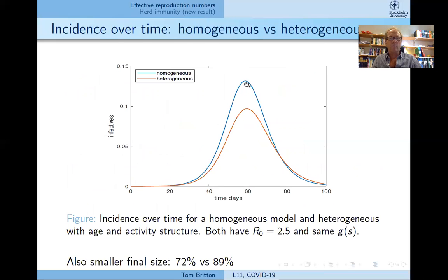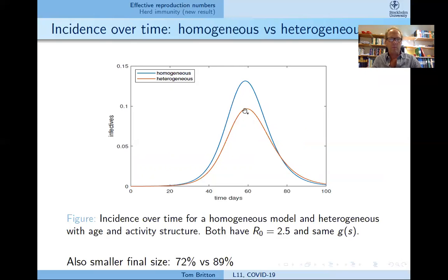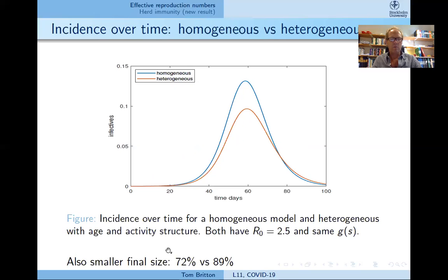Here is an illustration. The blue curve is the fraction infectious for a homogeneous situation, and the red curve is for a heterogeneous situation, where both models are calibrated to have the same basic reproduction number and the same initial growth rate. I think this model was for a situation where half the community are more susceptible and the other half less. We see that the peak is clearly higher for the homogeneous situation, and the final size in the homogeneous case is bigger than in the heterogeneous model.